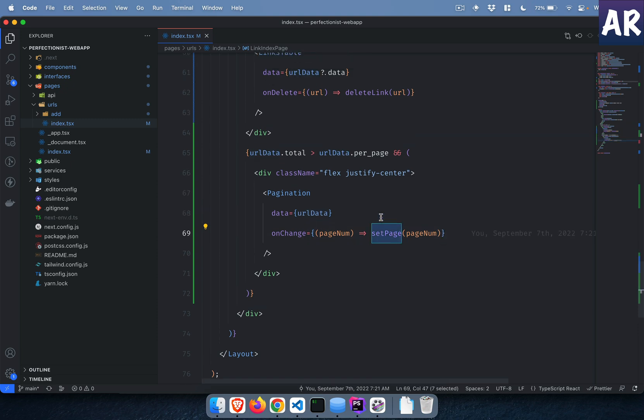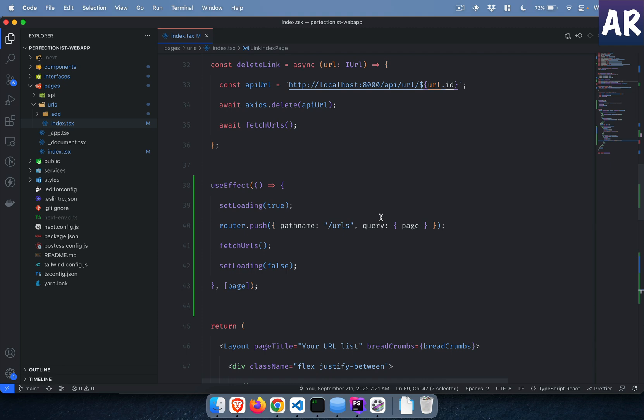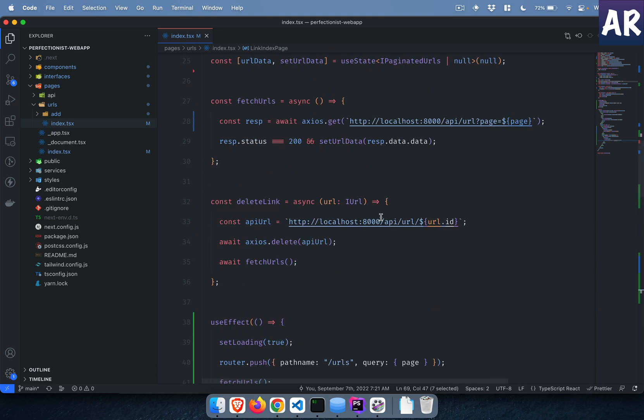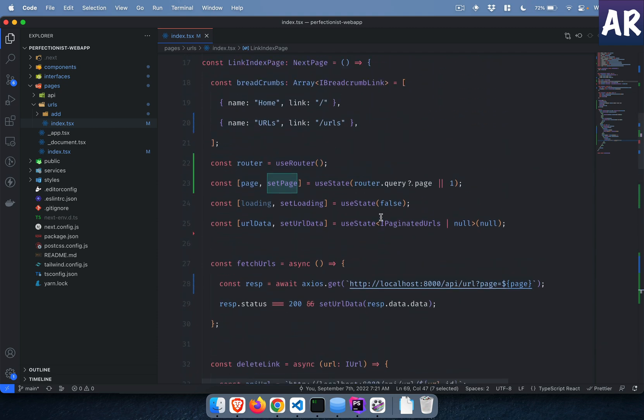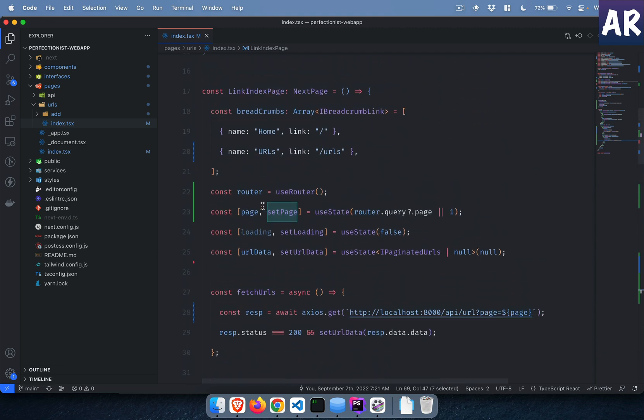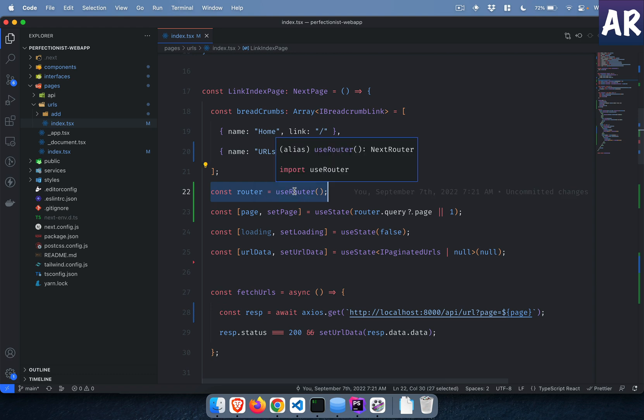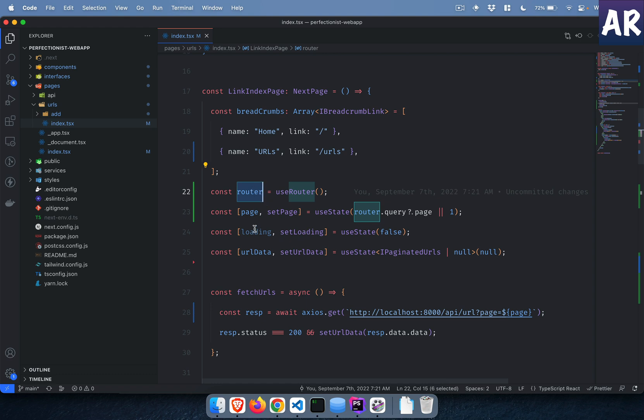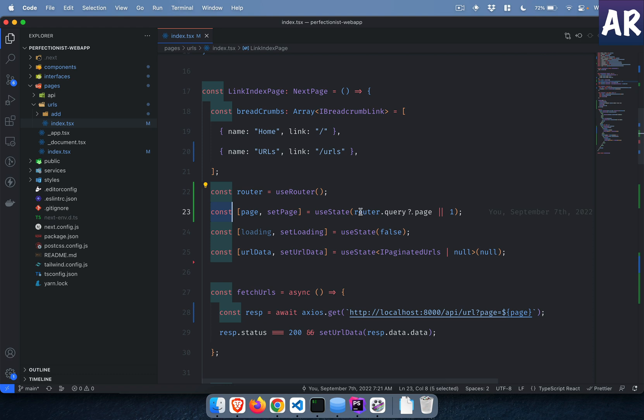The state variable is being used over here and onChange I am having a function which is again a function which changes the state. I am keeping a track of the page number. First thing is I have a router. I'm using the useRouter hook, I got the router object.